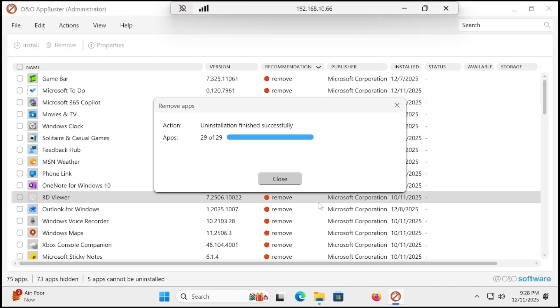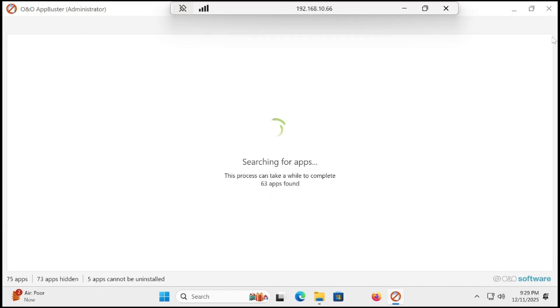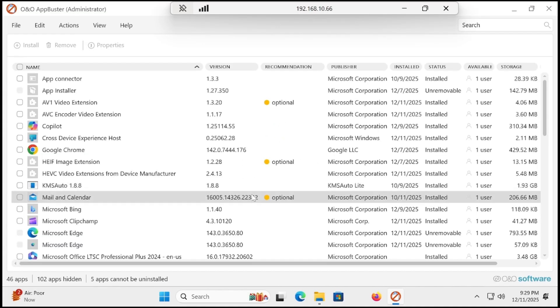All is done. You can see that uninstallation finished successfully. Just click close. It is re-scanning the PC.